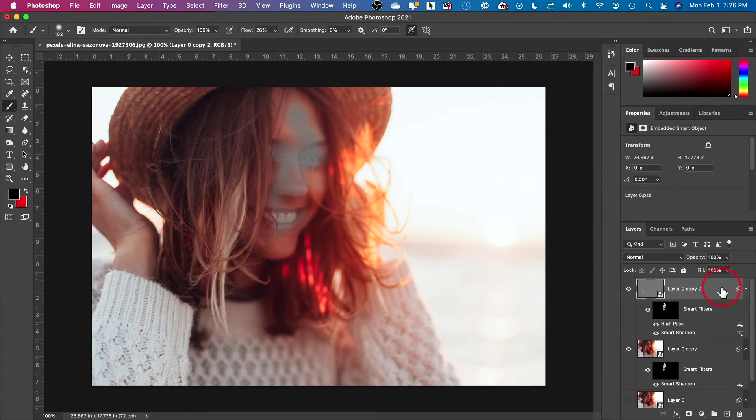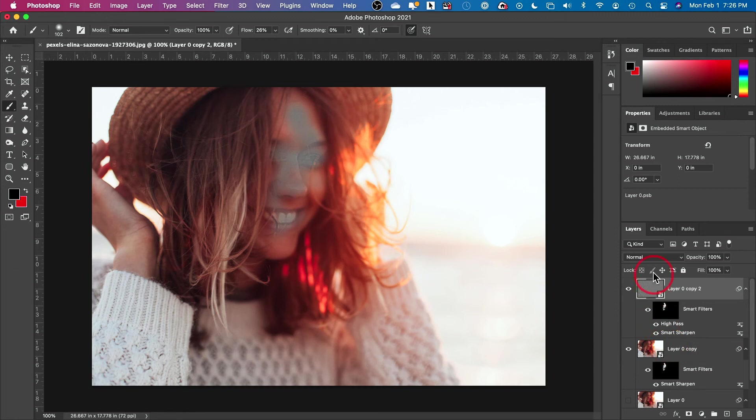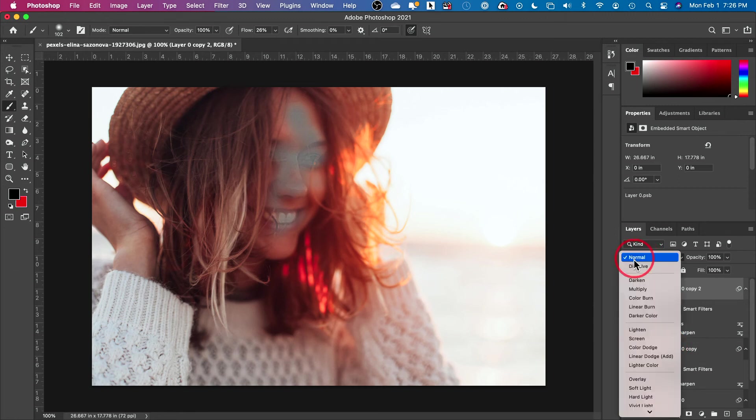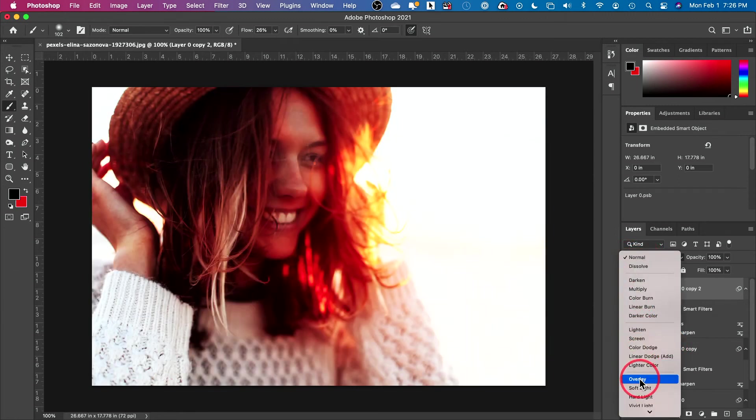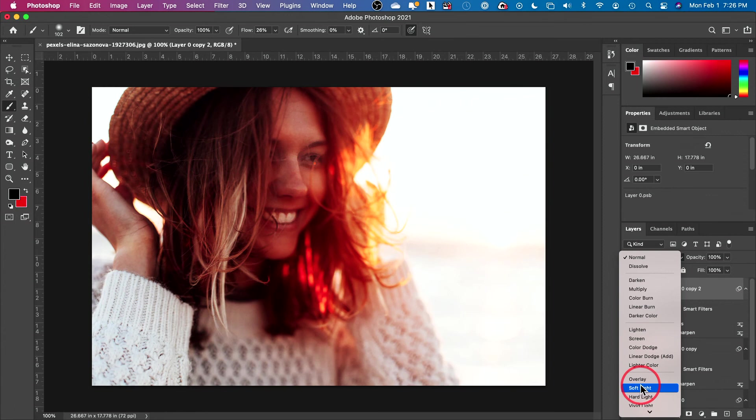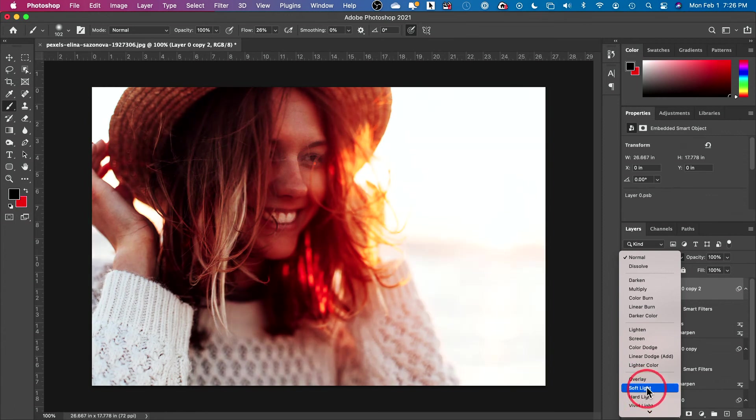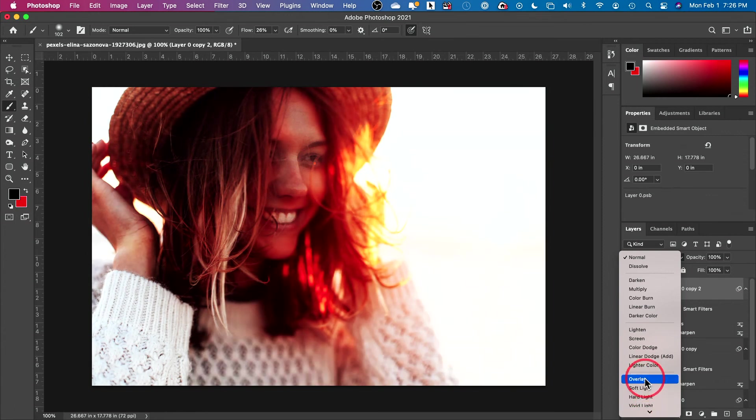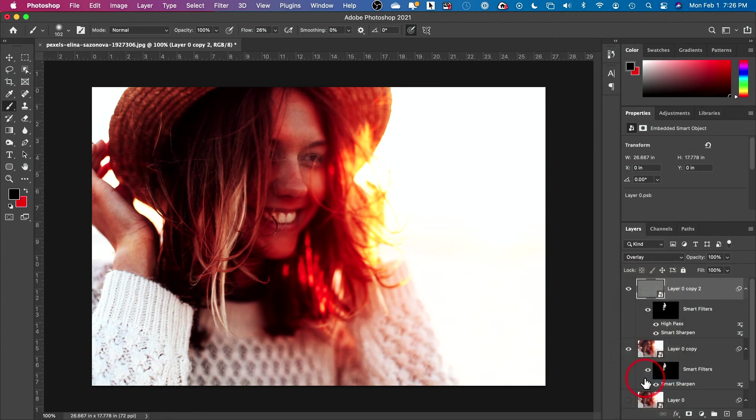Now with this top layer selected, we need to blend this with the picture behind it. Go to Normal, click this - these are your blend modes - and go to Overlay or Hard Light or Soft Light, any one of these should do the job. I'll go to Overlay.